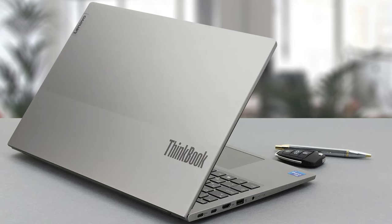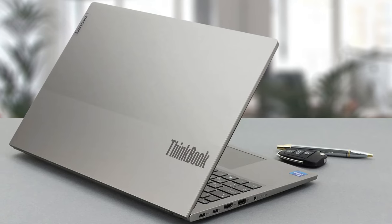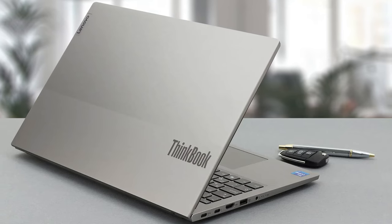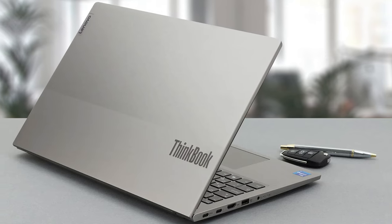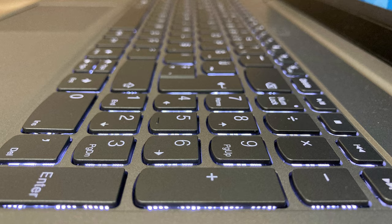Unfortunately, that leads to some unwanted flex in the chassis. Other than that, the keyboard is spill-resistant and features a backlight.